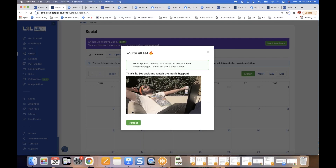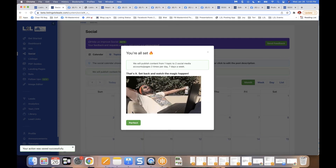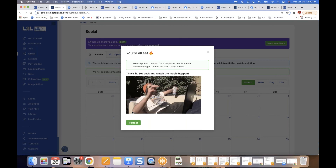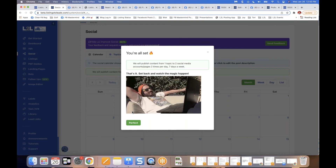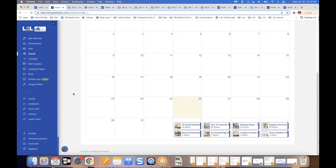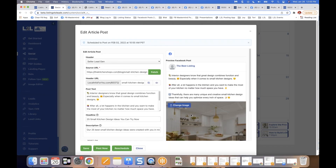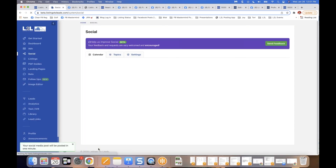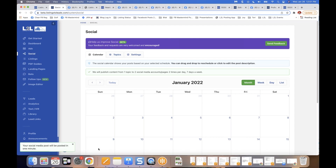The system will pull from all the different content categories you selected somewhat randomly and auto post articles and images to your selected social media platforms on your chosen schedule. You can also view a calendar showing all upcoming posts, click on any post to edit the image or text, and either post it immediately or let it go out per the existing schedule.